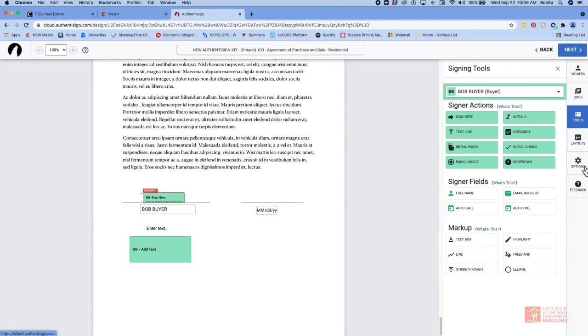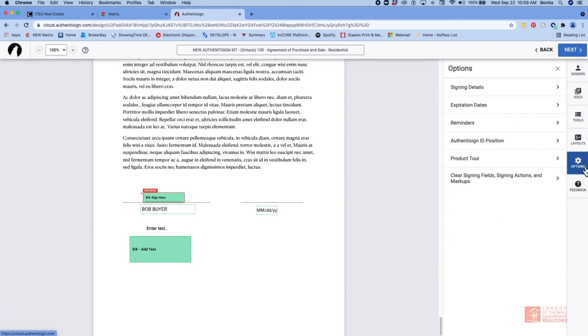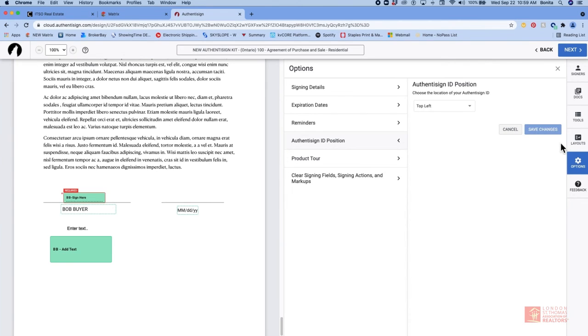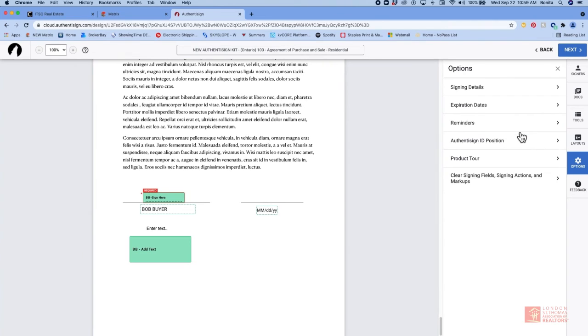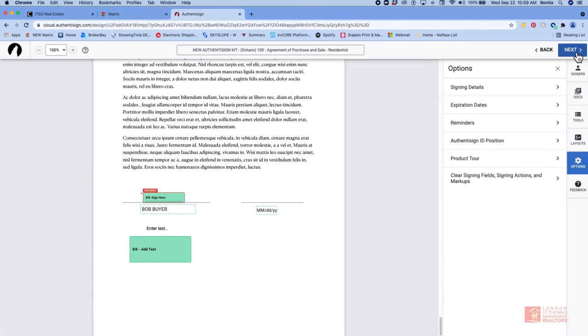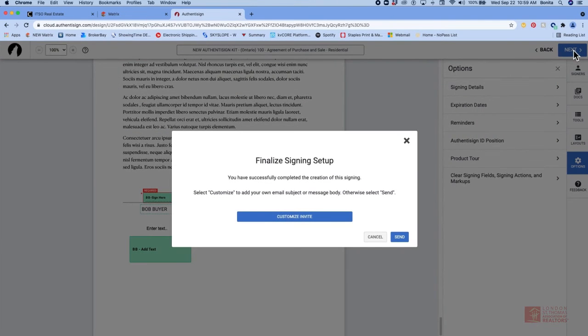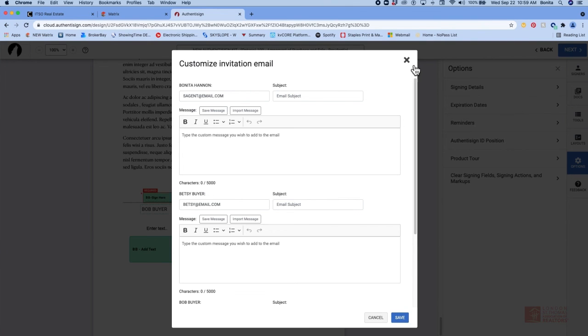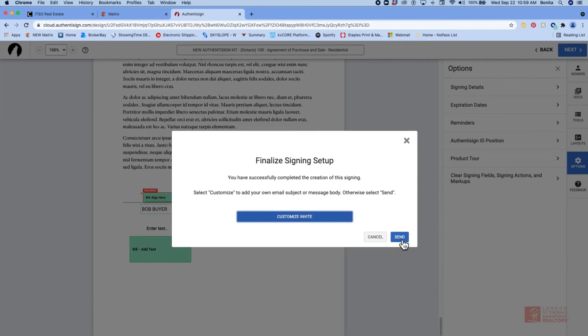You can go into the options tab and you can add expiration dates and reminders if you would like. You can add the Authenticine ID position. You can change that from the top left to another area. And then you're going to click on next. We've checked our documents. We've checked our forms. Everything is in place. We're going to click on next. And this is where you're going to send for signature. You can come back in just like the previous version and customize your invites. And you can add a message to each sender. Make sure you click on save. And then you can send your invites out.